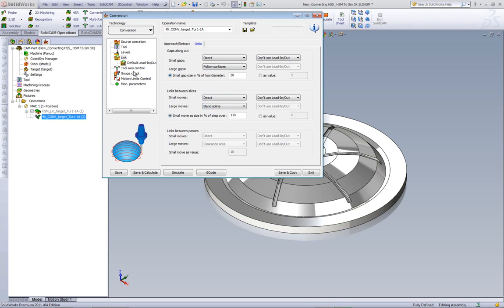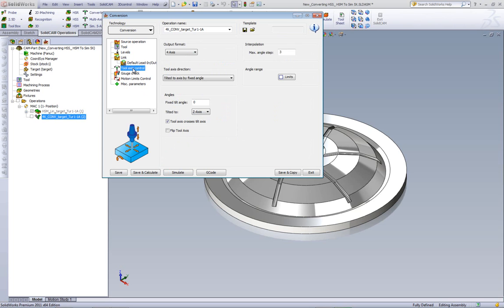In addition, we'll go into our tool axis control, and we'll change our fixed tilt angle to 20 degrees.